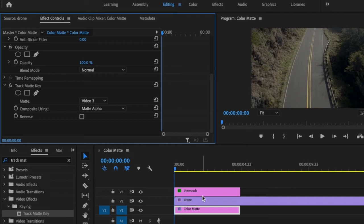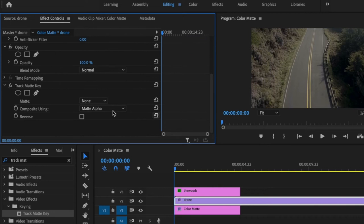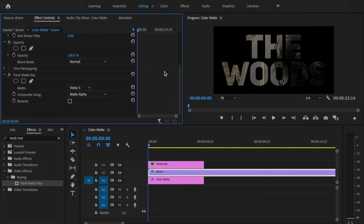Under effects controls under track matte key, change matte to video 3. If you don't see anything at first, that's fine. Then go to the drone footage, scroll down to where it says track matte key and change that matte to video 3 as well. Now it's starting to look the way that I want, but it still has this weird red outline.